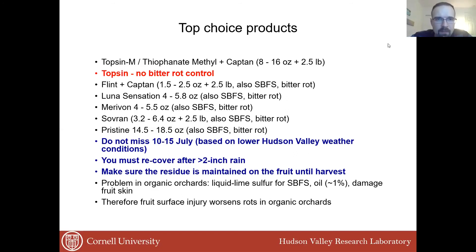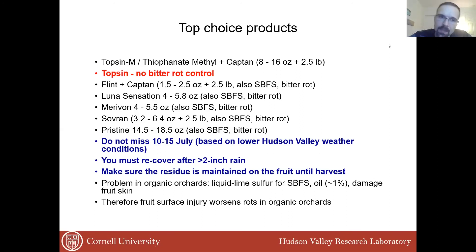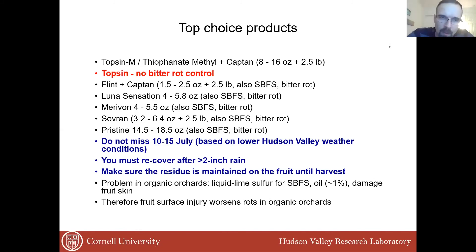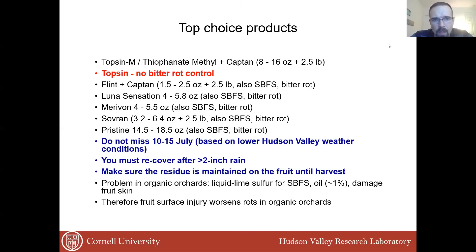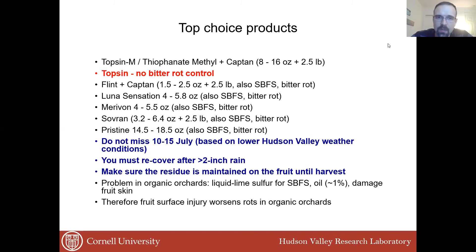On this list, Flint, Luna Sensation, Merivon, Sovran, and Pristine are all very effective, and you should always apply these products along with Captan. Primarily these products are applied to control bitter rot. They are also sometimes used against powdery mildew, since the QoI fungicides — FRAC group 11 — are very effective against powdery mildew. So if you had issues with powdery mildew last year, some people would use these products at pink or petal fall, contributing toward control of black and white rot. But since bitter rot is a bigger issue and these fungicides are also effective against sooty blotch and fly speck, we tend to reserve them for cover sprays later in the season to control bitter rot primarily.